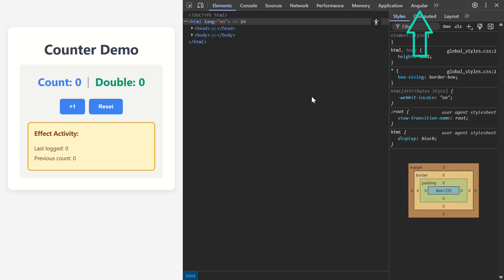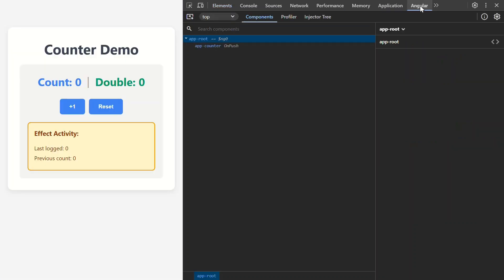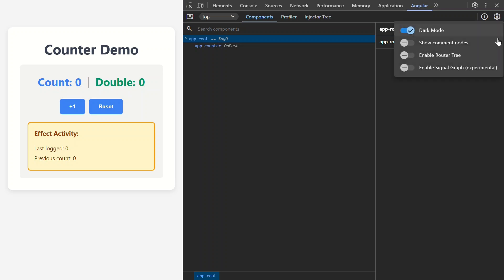If you don't see the Angular tab, make sure you're running your app in development mode, not production. Now, the Signal Graph is currently an experimental feature, so by default, it's not enabled. To enable it, we'll need to click the Settings icon here and then turn this on.